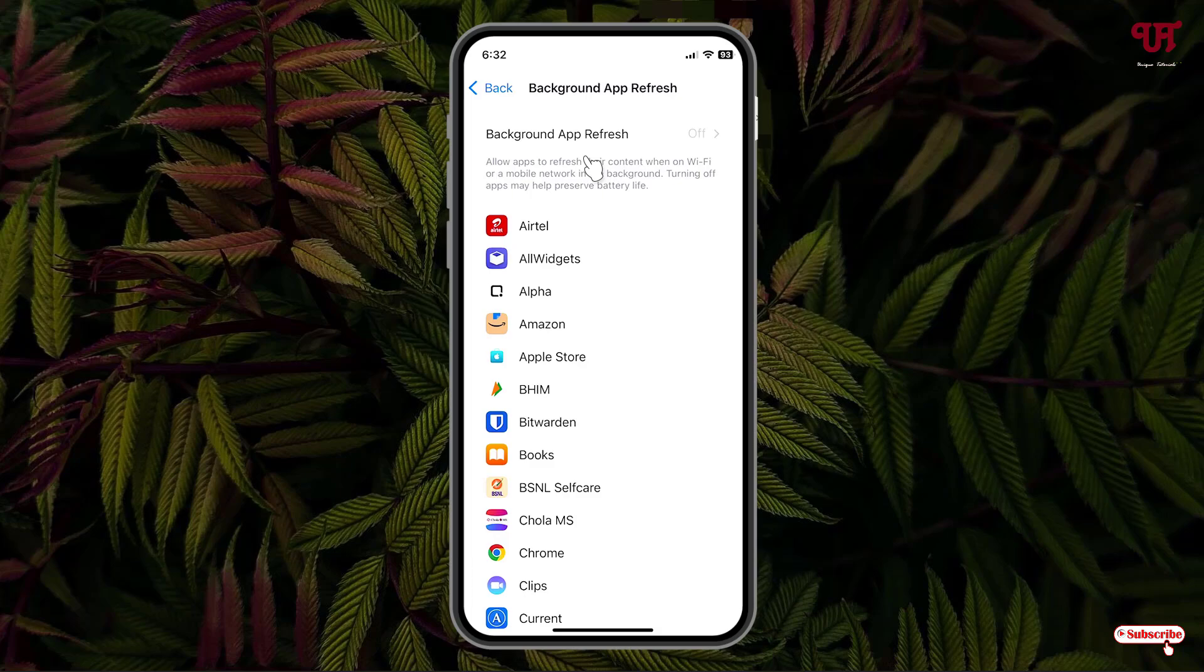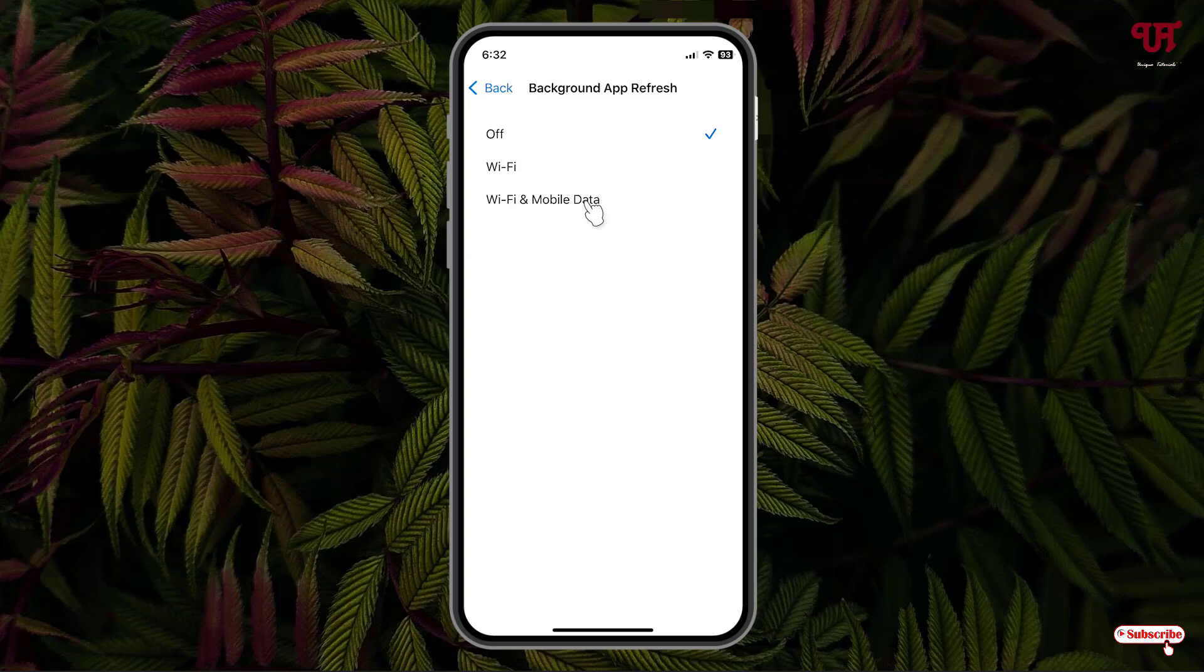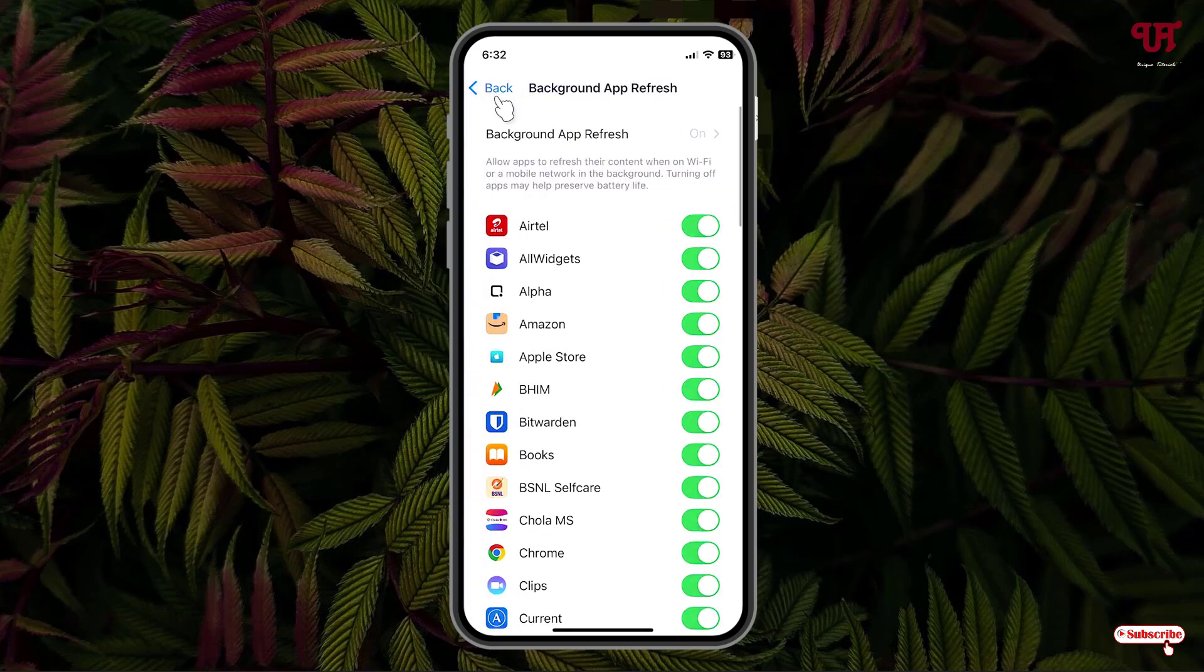If you want only a particular application to not get refreshed in the background, then you can just select Wi-Fi or Wi-Fi and mobile data, whichever you want to allow it in, and move back. Now say I want this Amazon application to not get refreshed in the background, then just disable it.